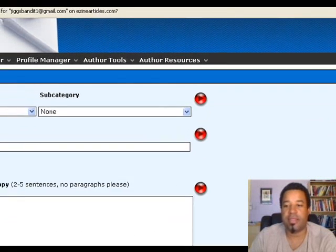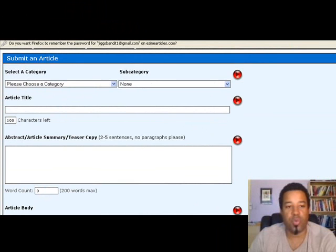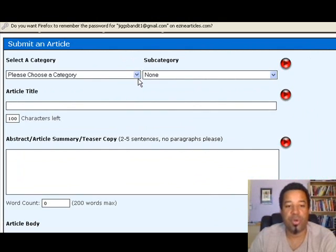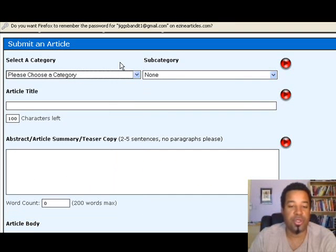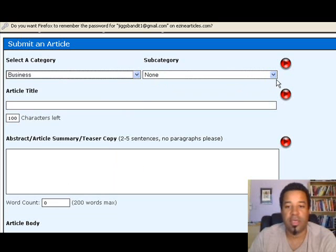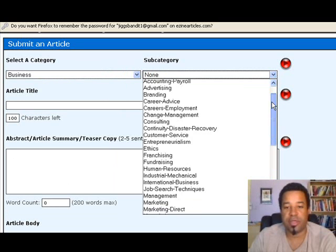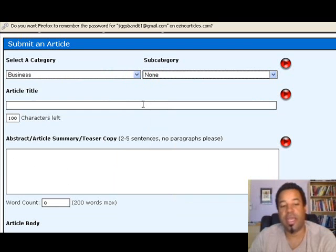And there you go. Right out of the gate it's already asking you to submit an article — it takes you right to that page. Here are the categories you can choose from; there are many, and you want to make sure your article is in the right category and subcategory. For example, if I pick 'Business,' it then shows subcategories for business. Here's your article title field — there's a specific way to write titles and that will be addressed in a later video.